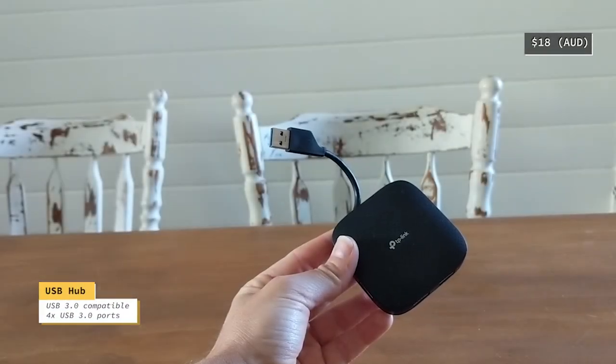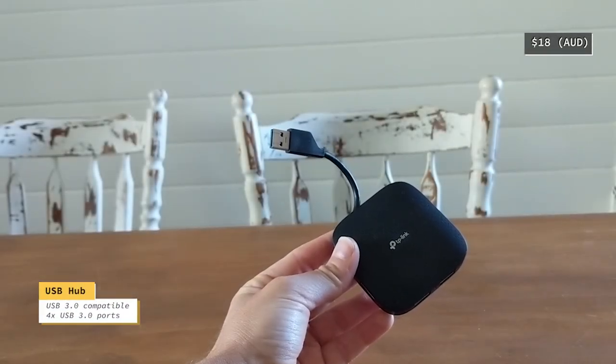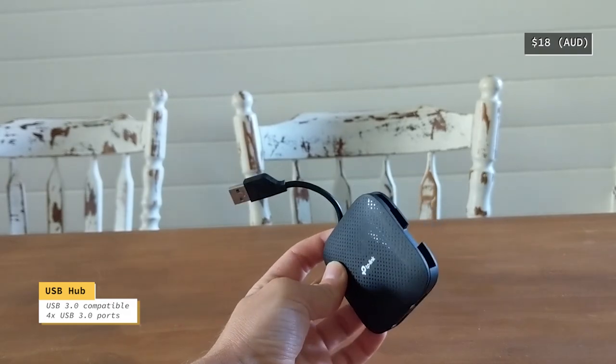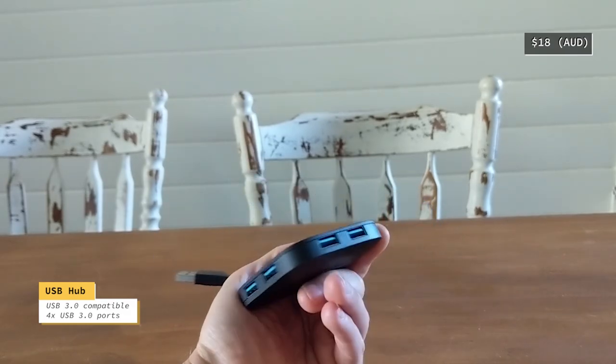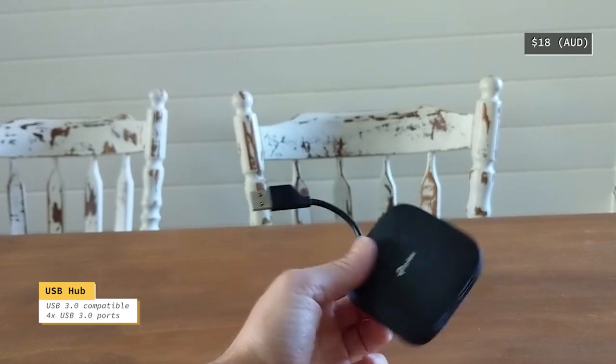That is just a USB hub that I'm using to have more USBs, because my laptop only has two and with that I have another three.